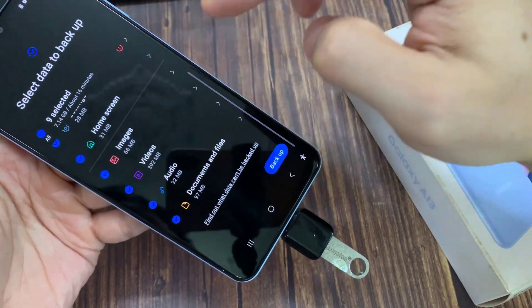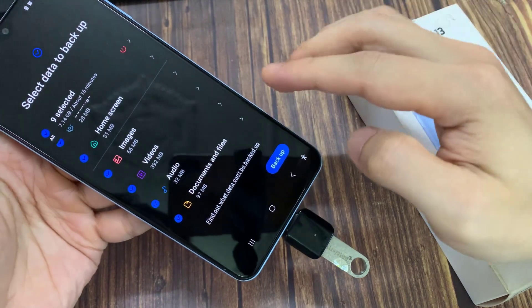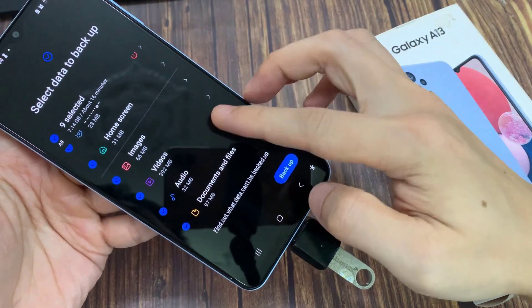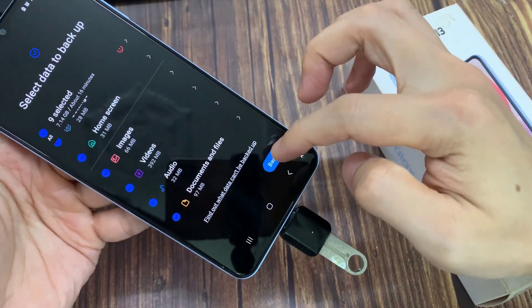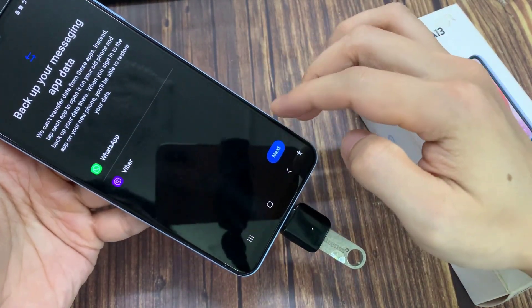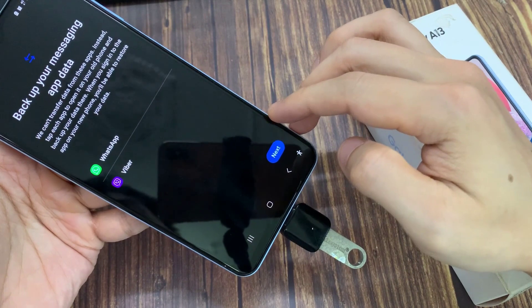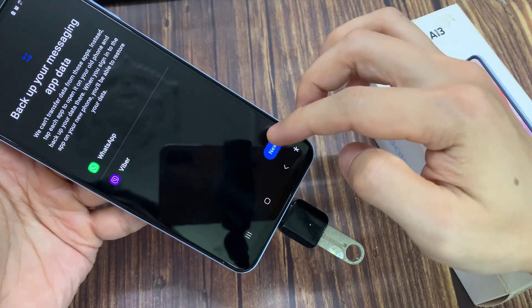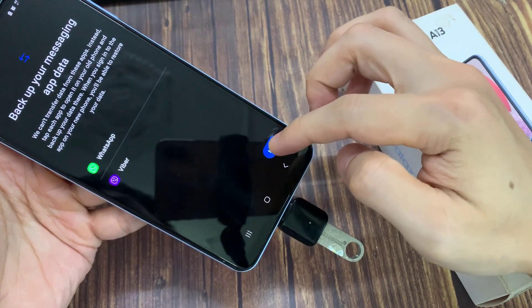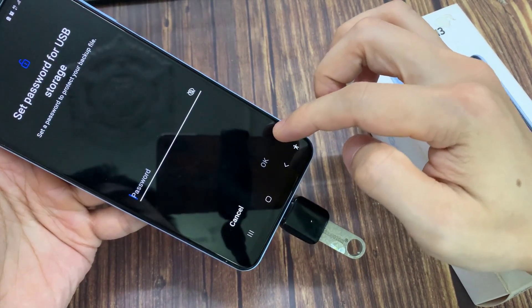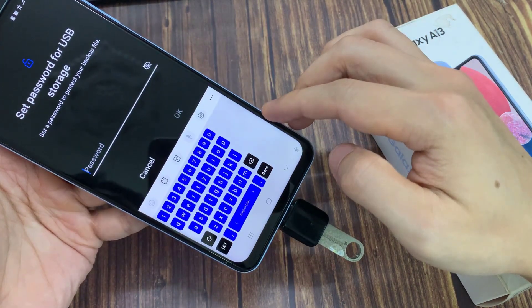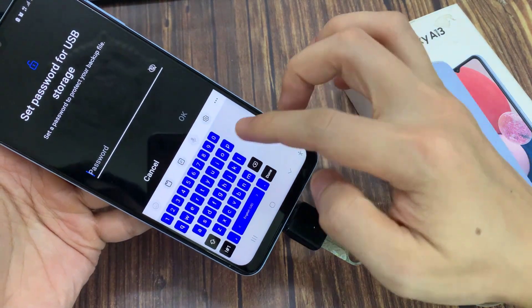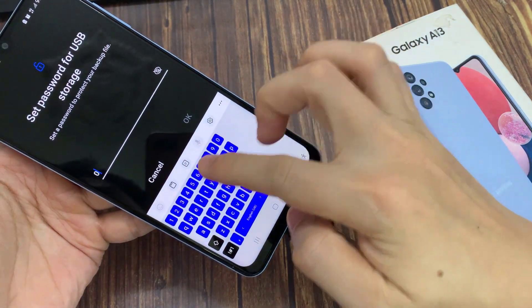Once you have selected everything that you want to backup, tap on the Backup button at the bottom. It will then prompt you to set a password to protect your backup.